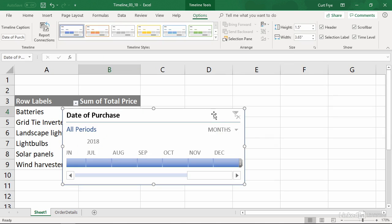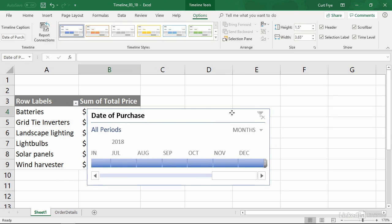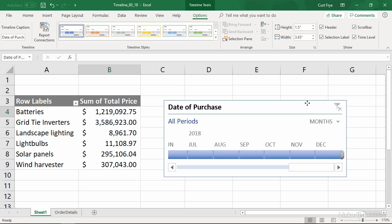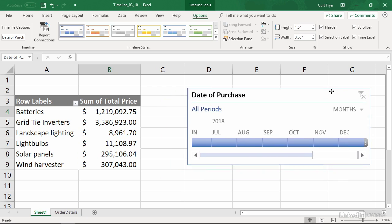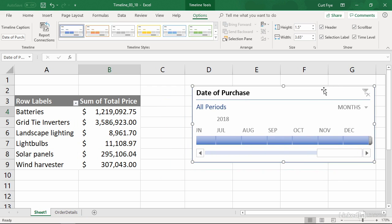So I will drag that over to the side. And there we go. So you can see this is a visual interpretation or representation of the time in your data set.